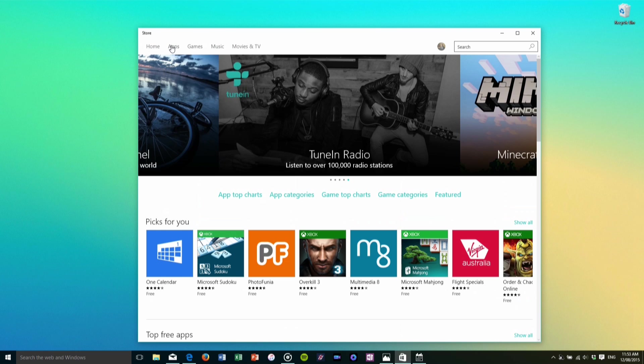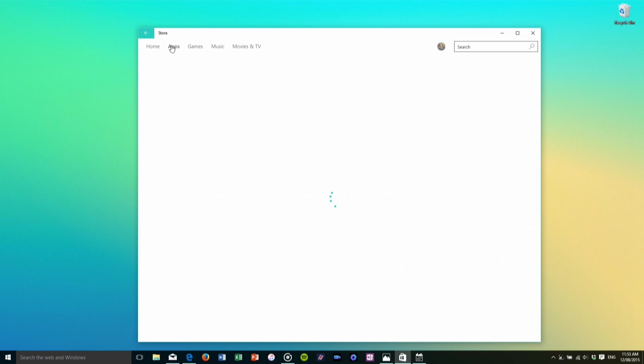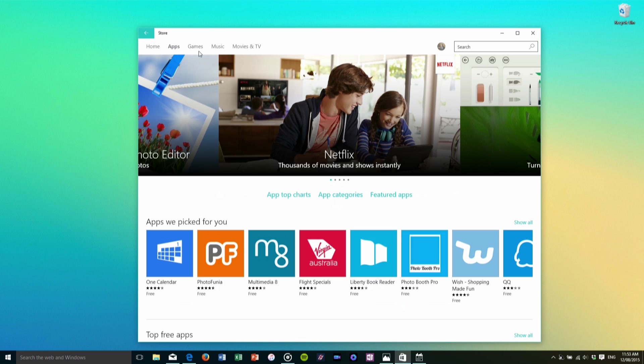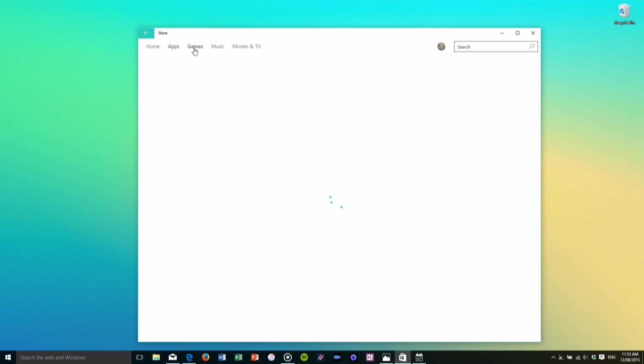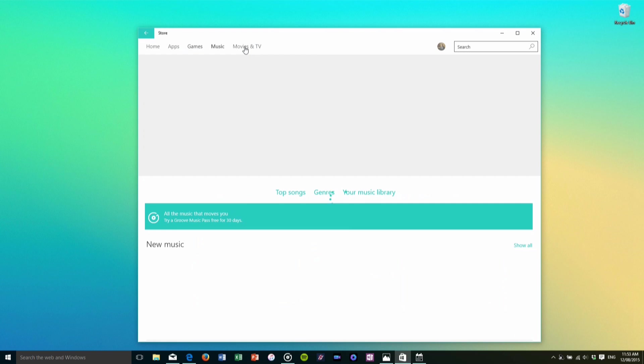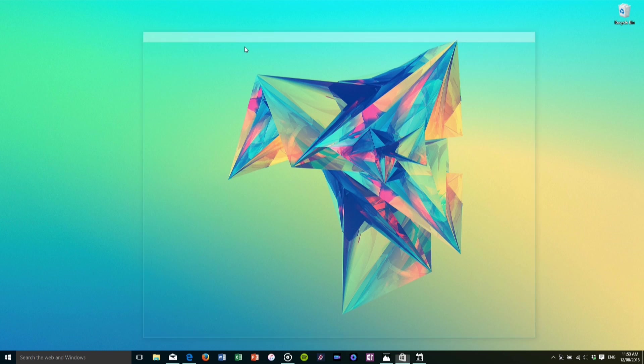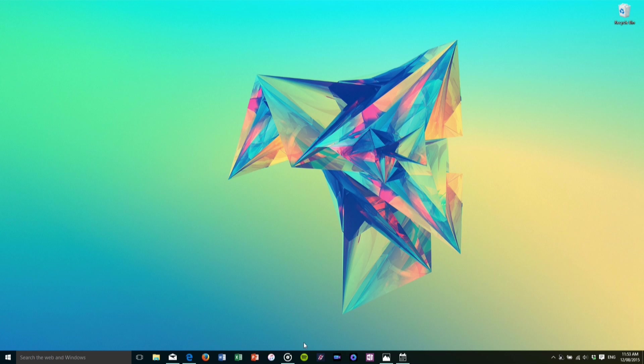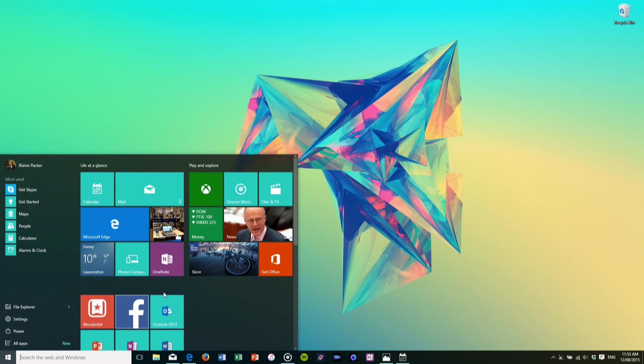One thing that I am happy to see is that we now have one store for all of your apps, your games, your music, your movies and your TV. And as you can see we've just experienced our first app crash, so yay!